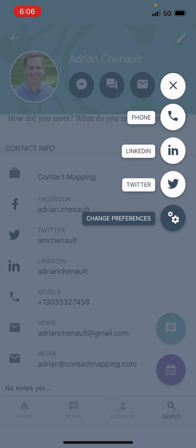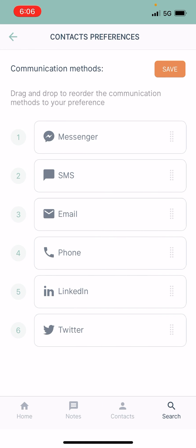And then lastly, you've got the ability to change your preferences, which you can tap on here and it allows you to rank order which three. So the top three will appear. So whichever ones you're using most frequently, you can update your communication methods. Super easy to use.